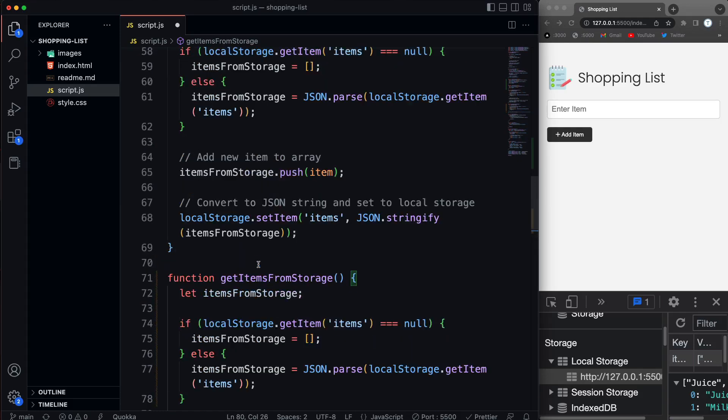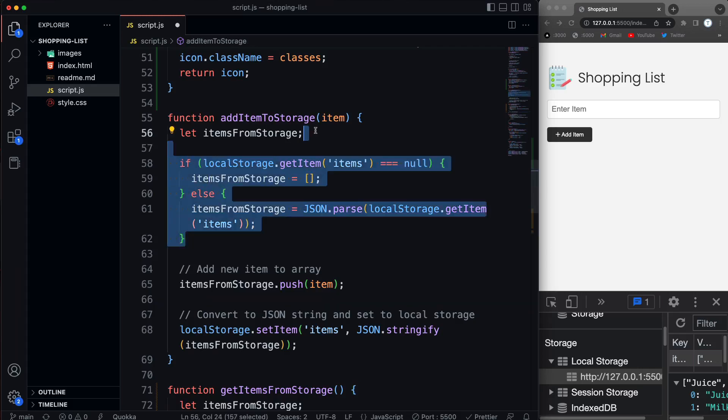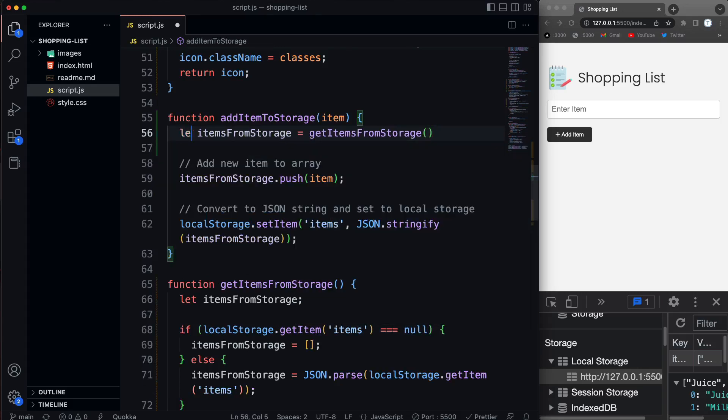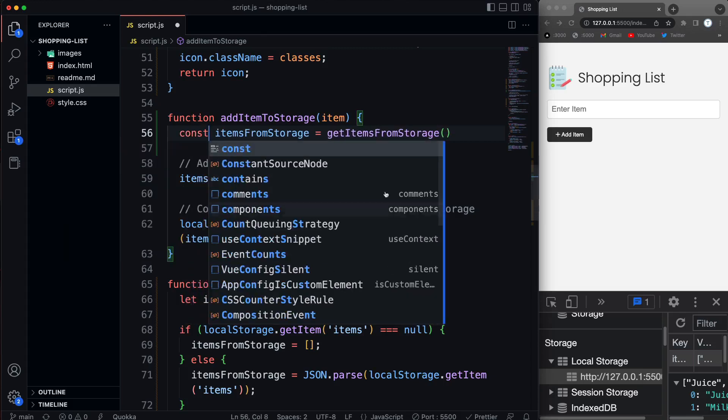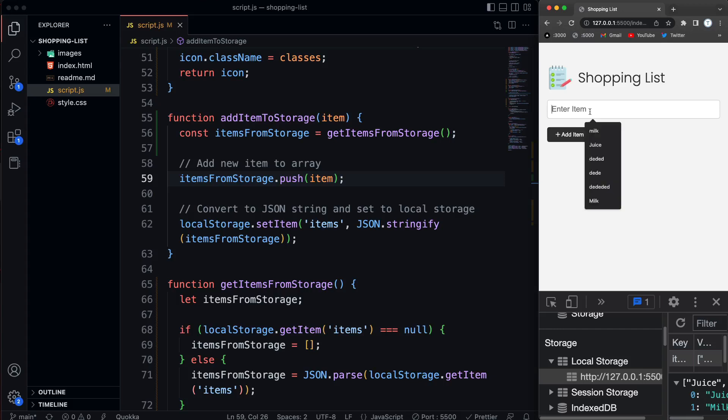All right, now, since I did that, we could actually just use that up here now. So let's say let items from storage equals get item from storage. And we can use const here now. And let's save that. And let's make sure that that works as well.